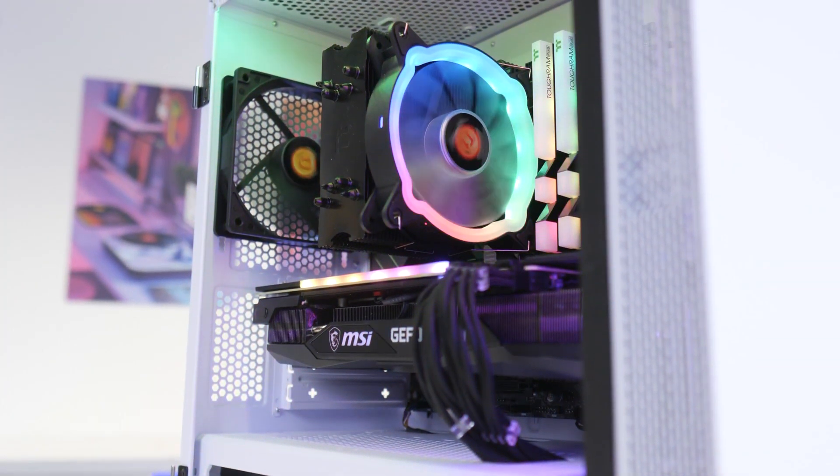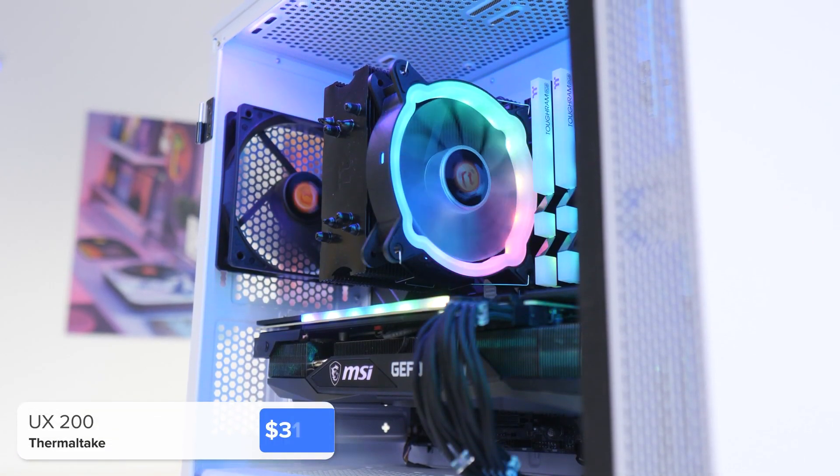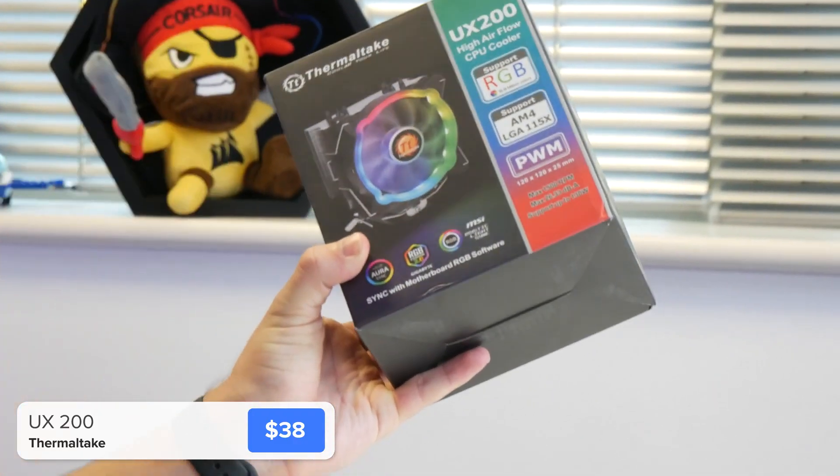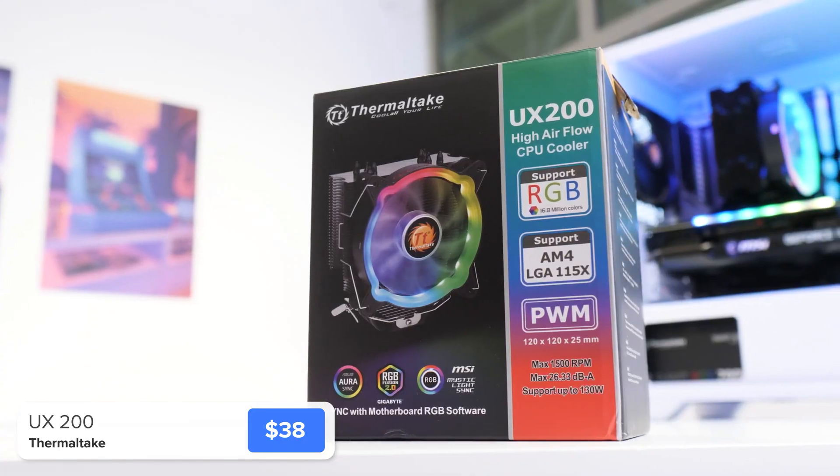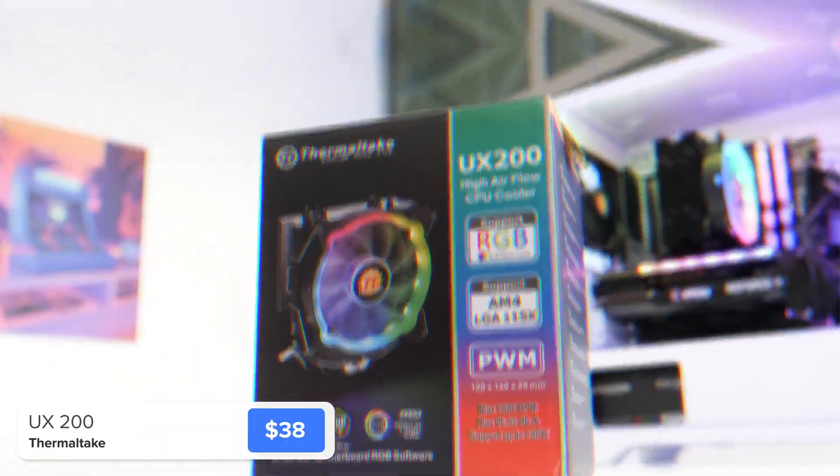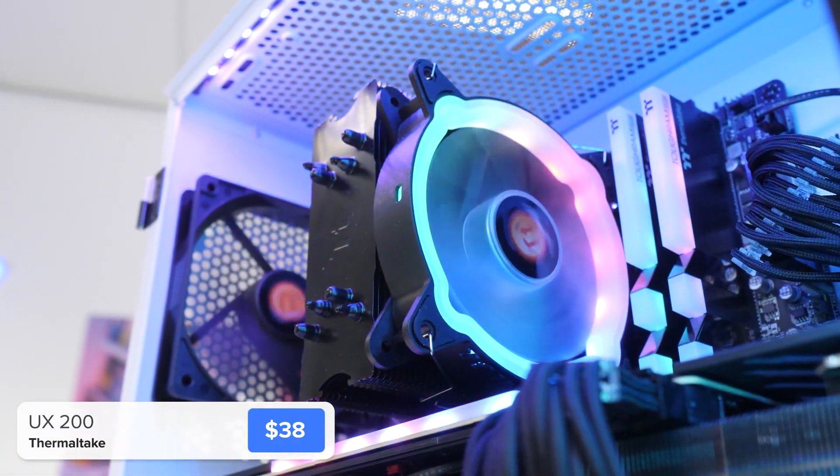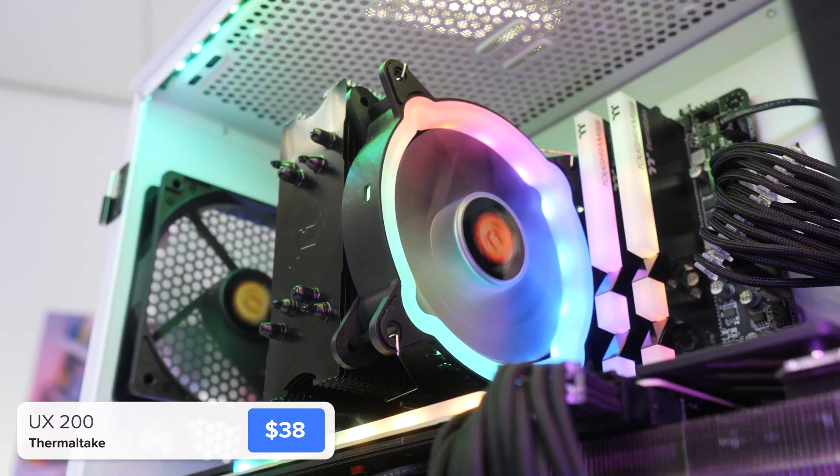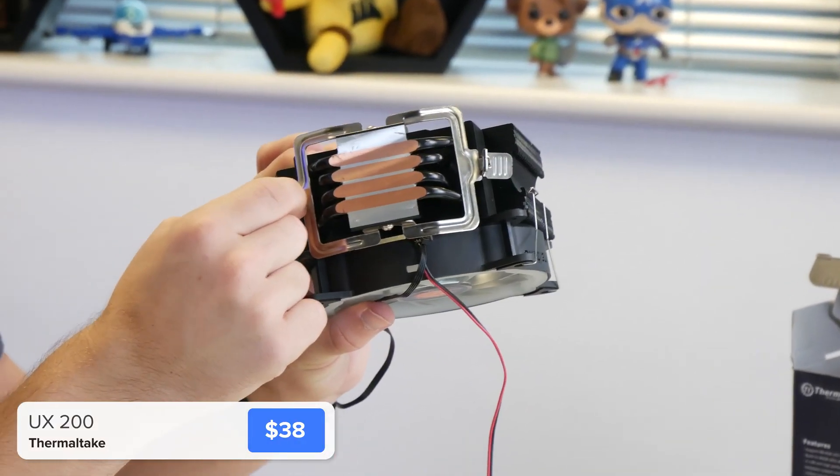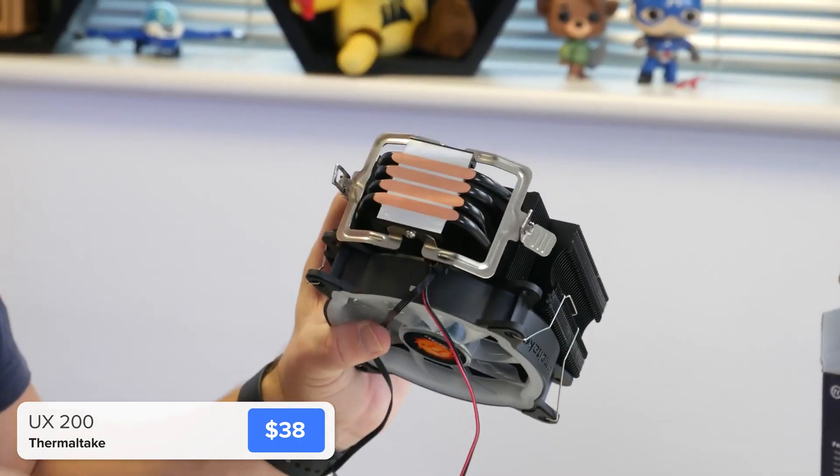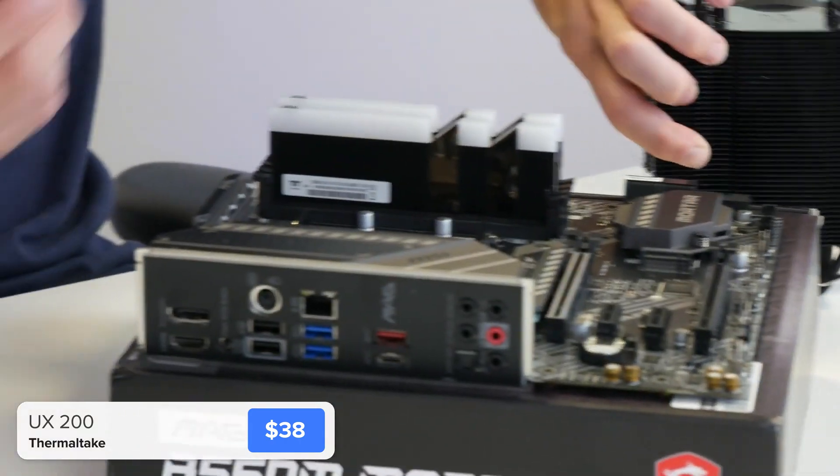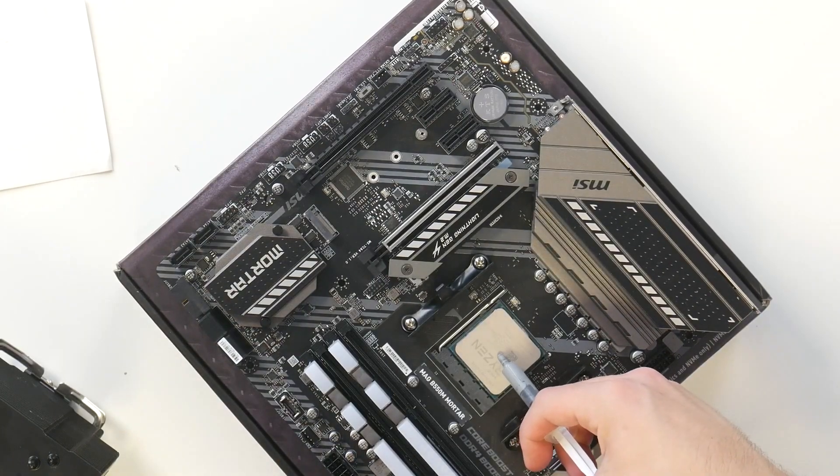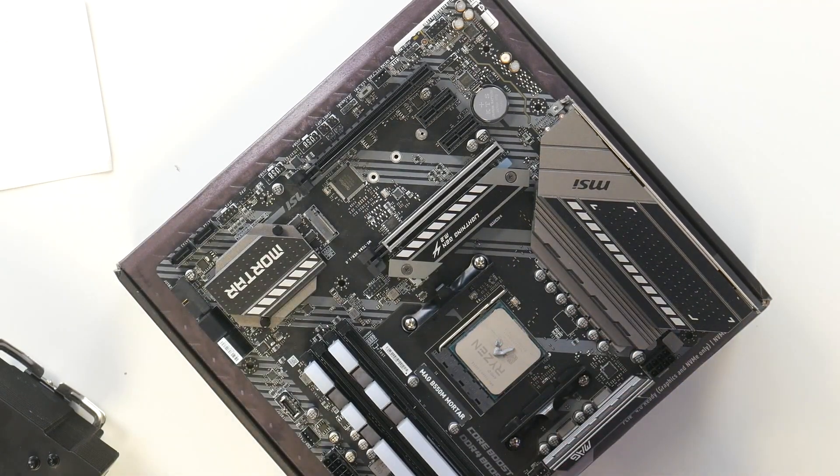I'm going to install the CPU cooler while the motherboard is still out and easy to access. This is the Thermaltake UX200. You could stick with the Ryzen stock cooler, but for around $38, it's a really great choice. This cooler has a really clever mounting system using the basic pre-installed AMD compatible brackets. Once we've applied a little bit of thermal paste about the size of a grain of rice, we can simply slot it on top with that clip, applying a little bit of pressure. That really is all there is to it.